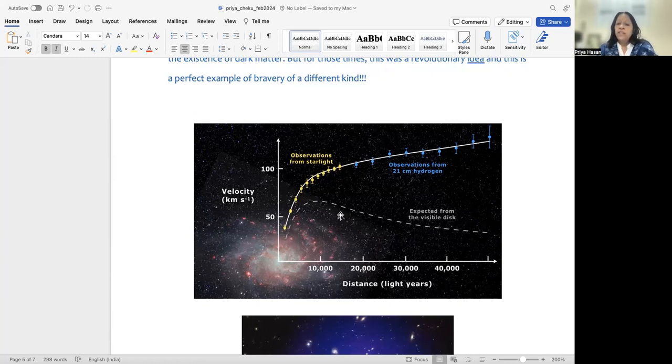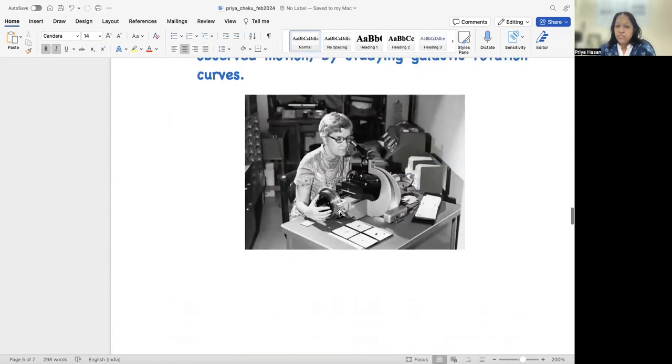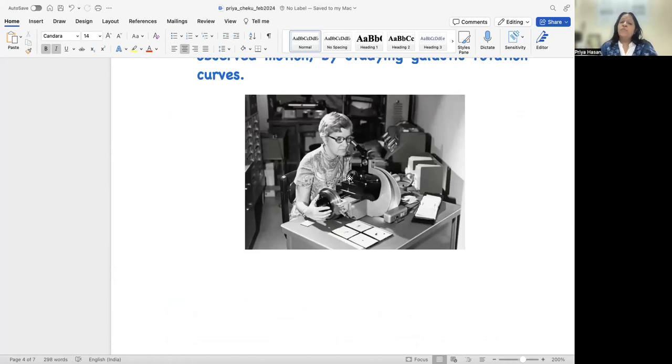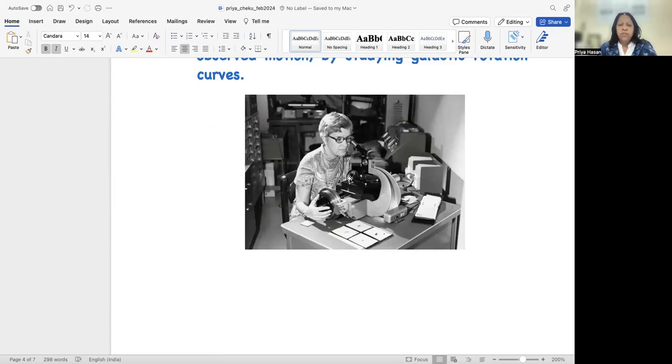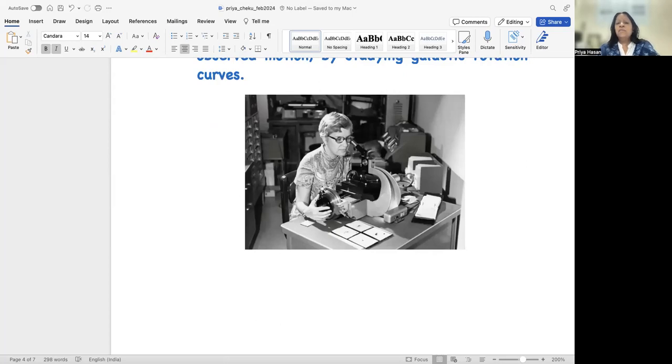Now what Vera Rubin did is she used observations, you can see here, spectroscopic observations. That is the standard way if you want to actually measure velocities, you have to do it through spectroscopy, through something which is called the Doppler effect. So the Doppler effect helps you to actually measure the velocity of your sources using spectra.